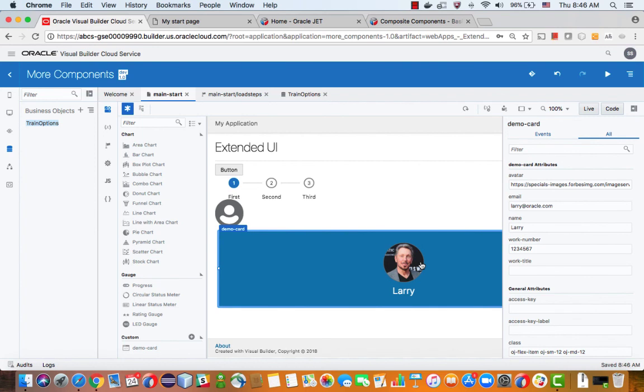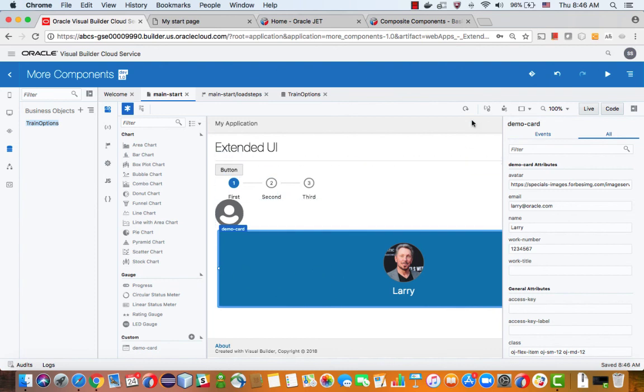So this was a quick tutorial about how you can add even more UI components to your Visual Builder Cloud Service application.